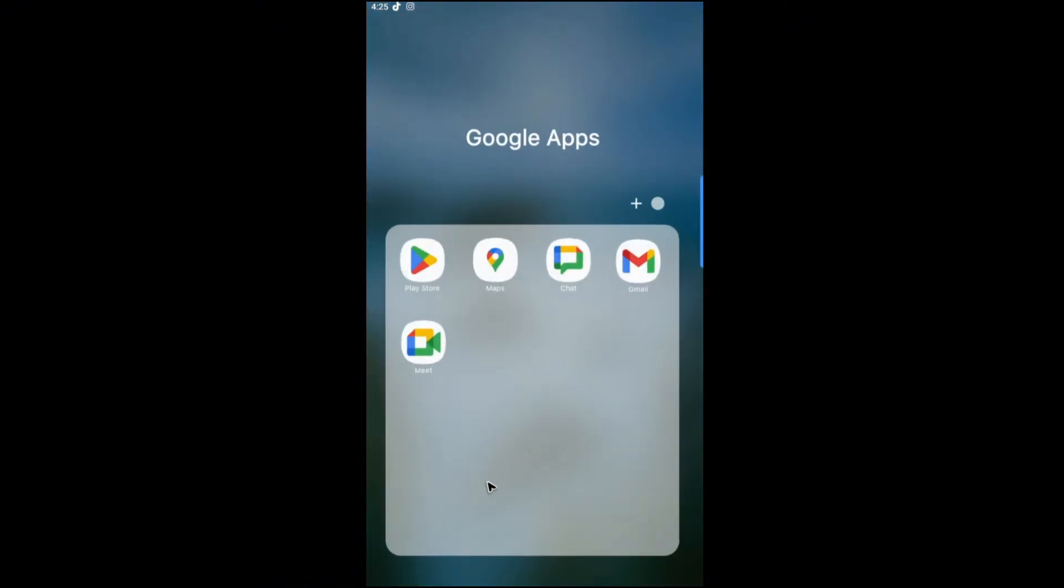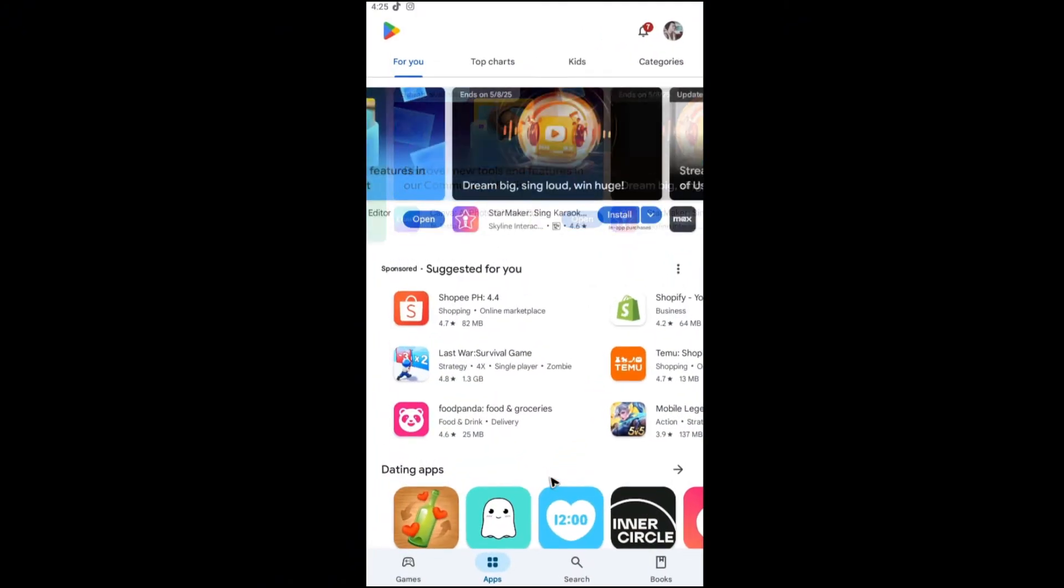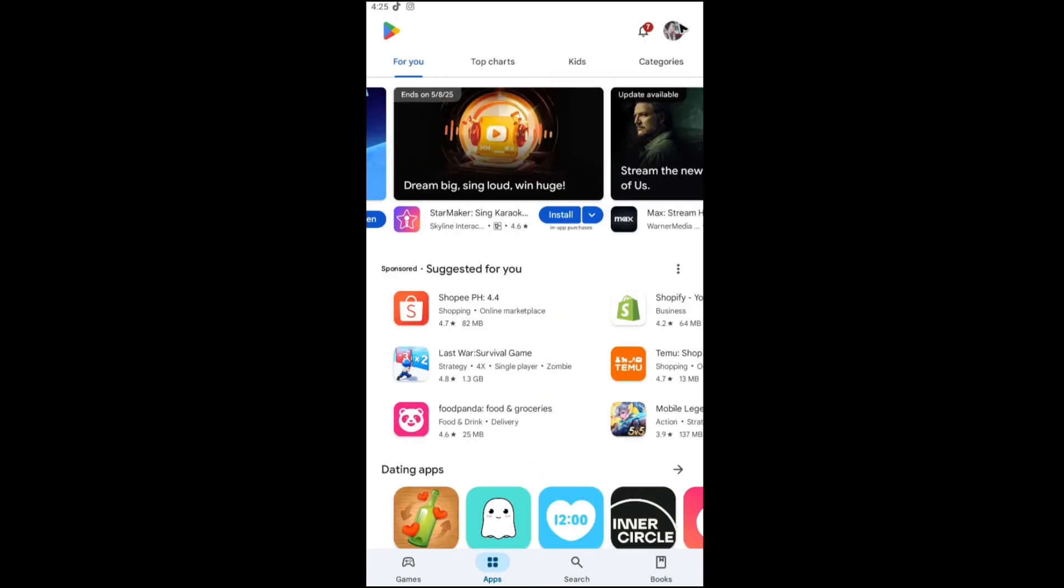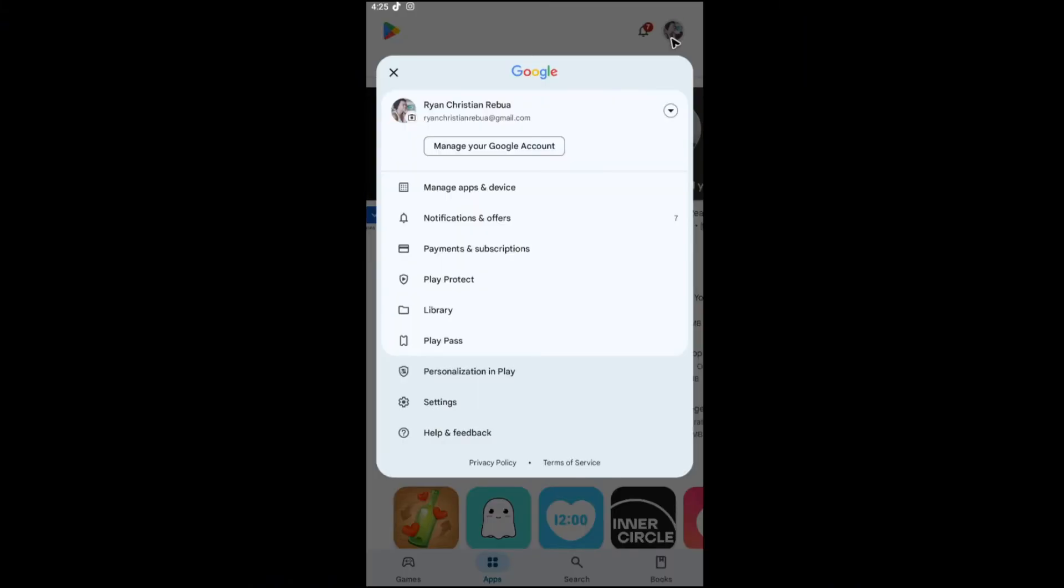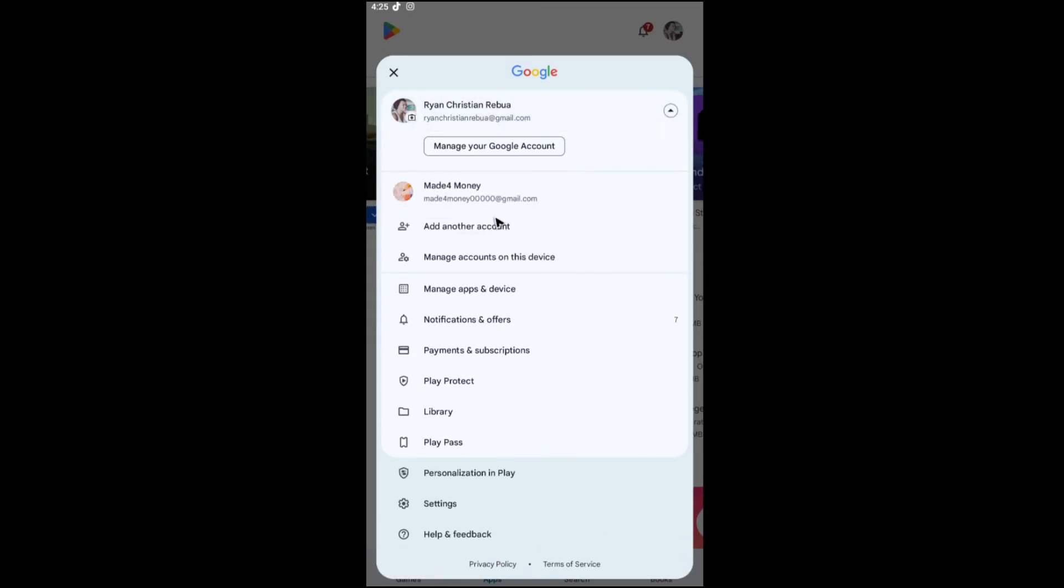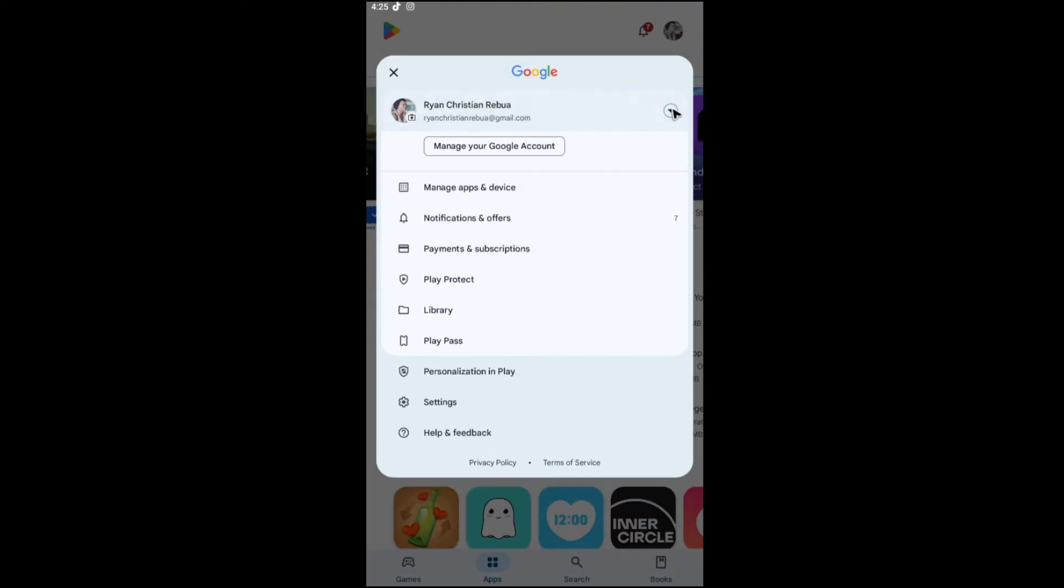For Android, go ahead and go to your Play Store. Make sure that you're logged in to the account that owns the Lightroom subscription. Now tap on your profile right here at the top right. If this is not the account, tap on this drop down and log into the account that owns it.